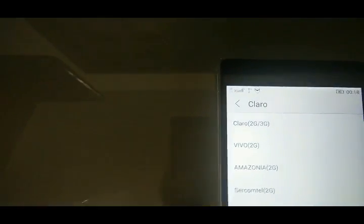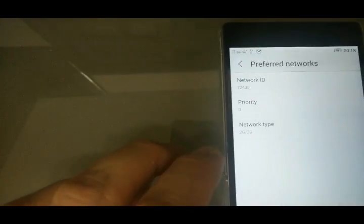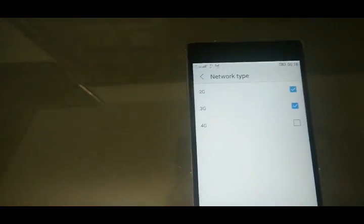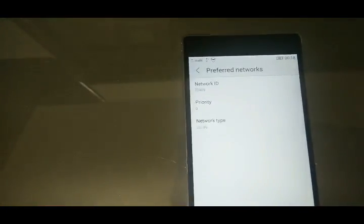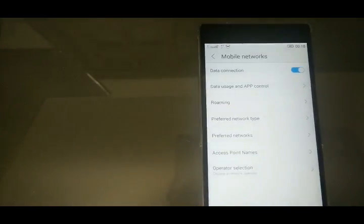But as you can see, no 4G. And if I come back here, no 4G.